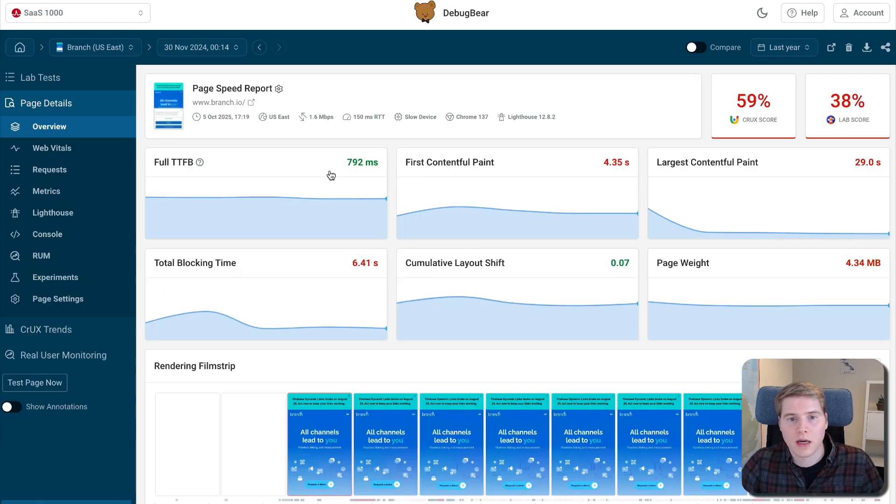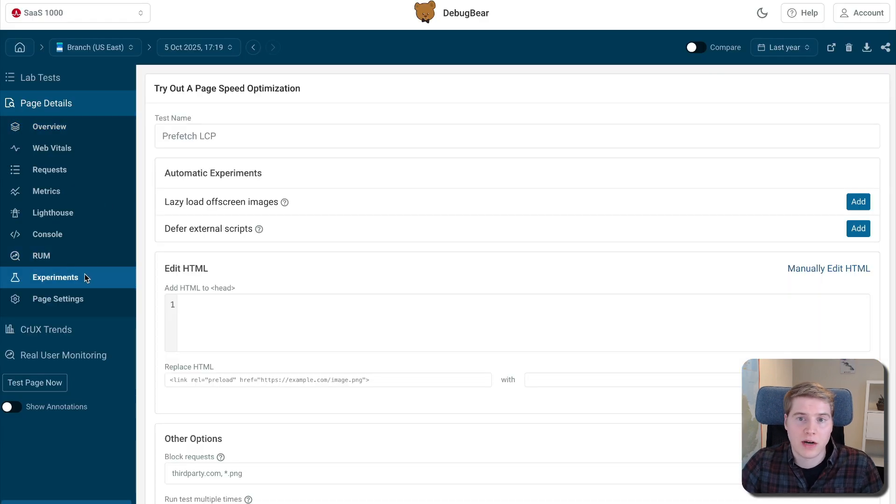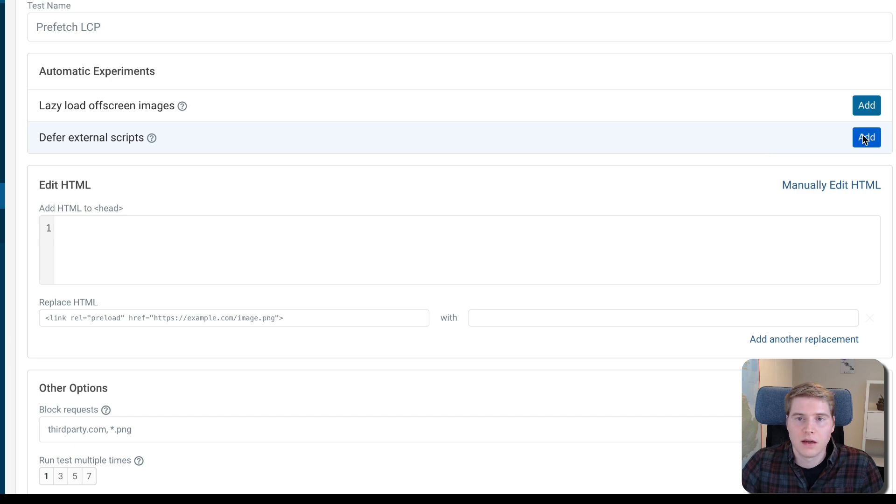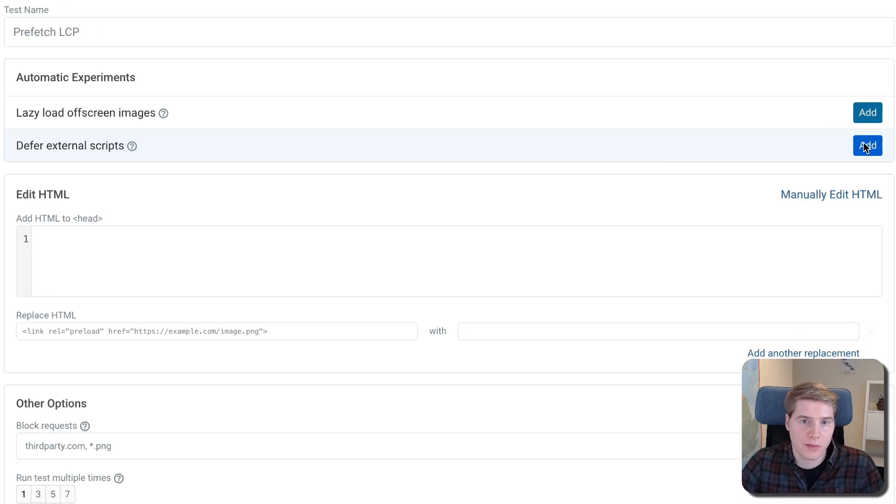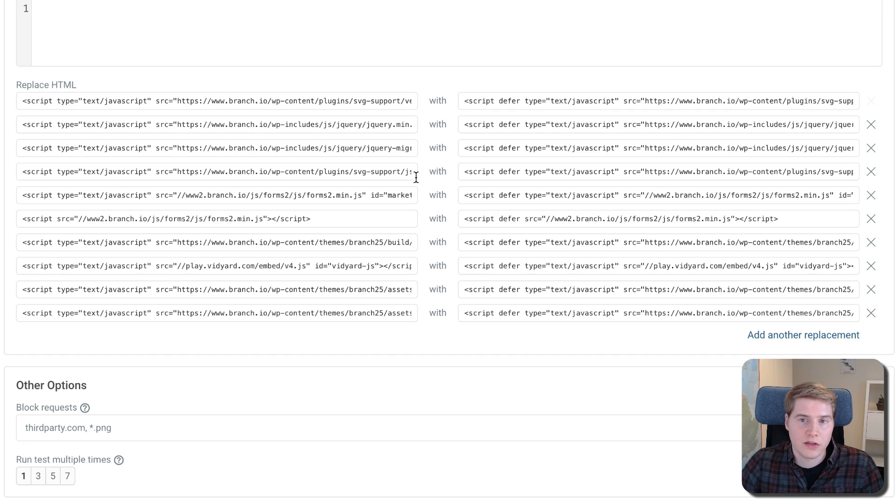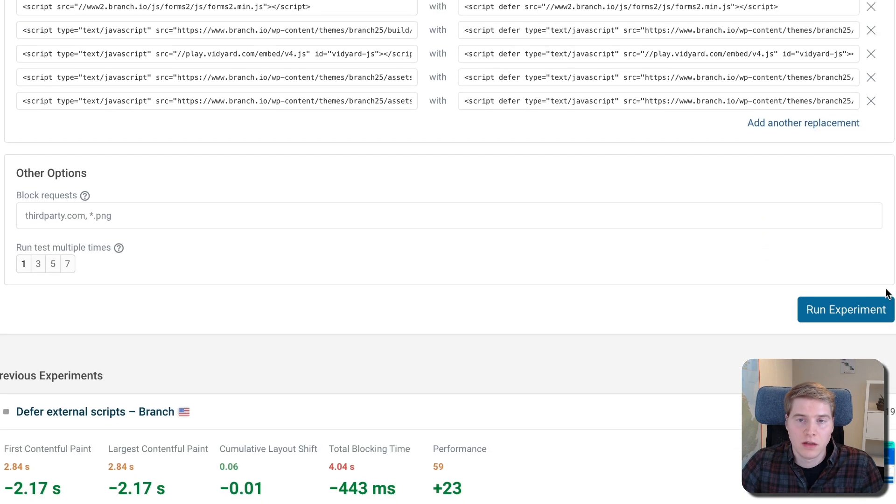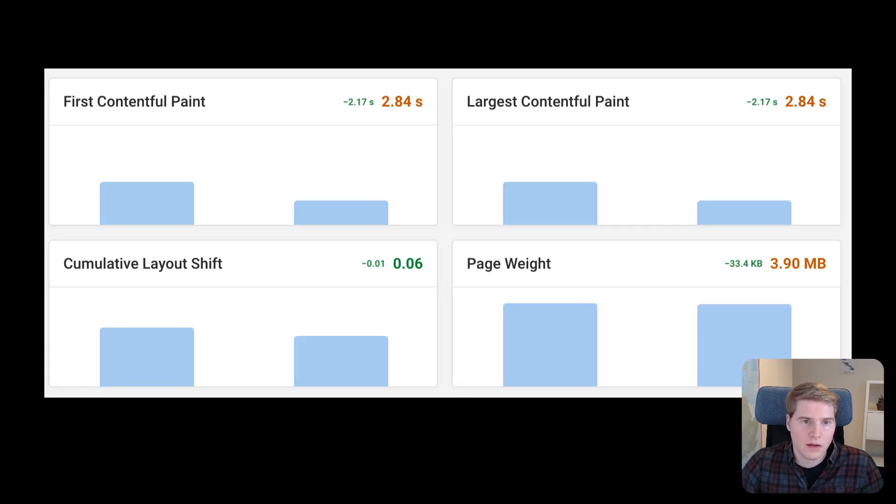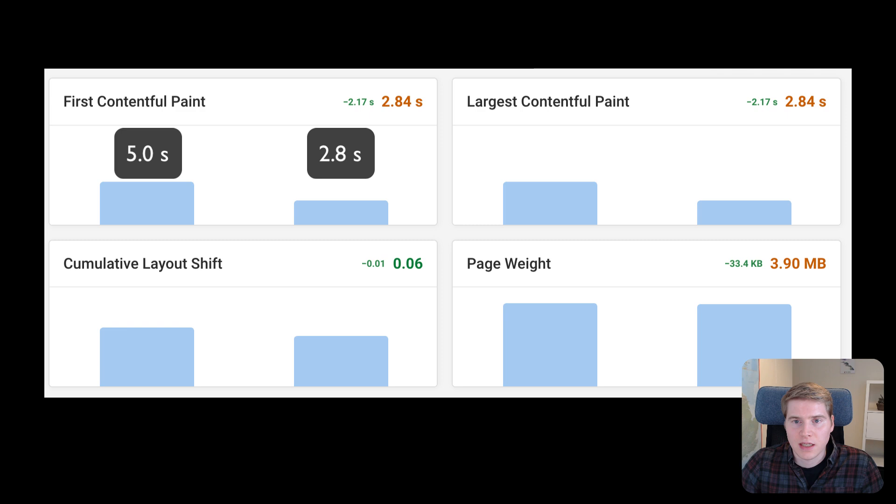You can also use the Experiments feature in DebugBear to quickly try out optimizations. Select the automatic Defer External Scripts experiment. This will apply the change to the HTML for the script we just looked at, as well as a few others. Then click on Run Experiment. Once the test is complete, you can see the impact of the change. Here we see an FCP improvement from 5 seconds to 2.8 seconds.